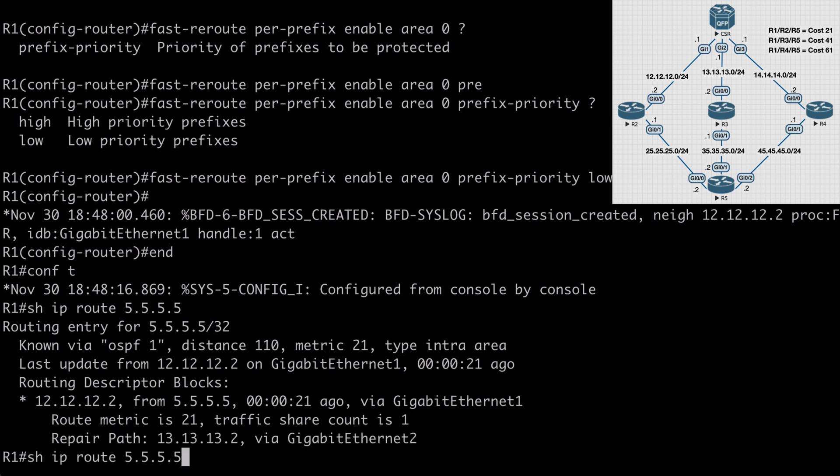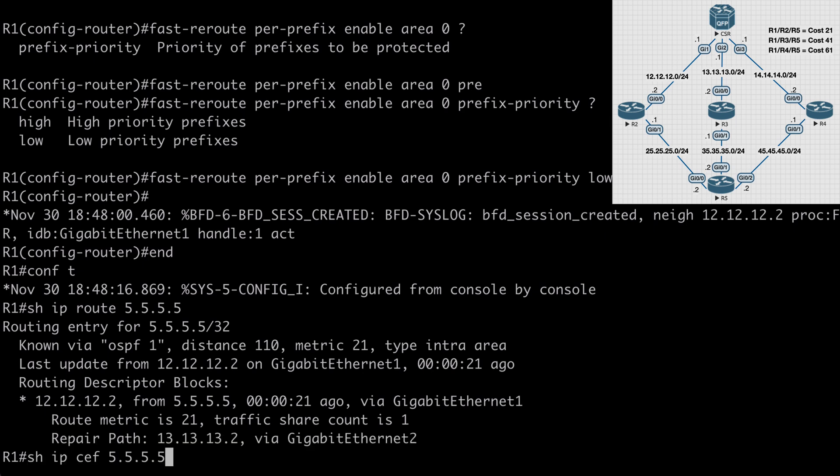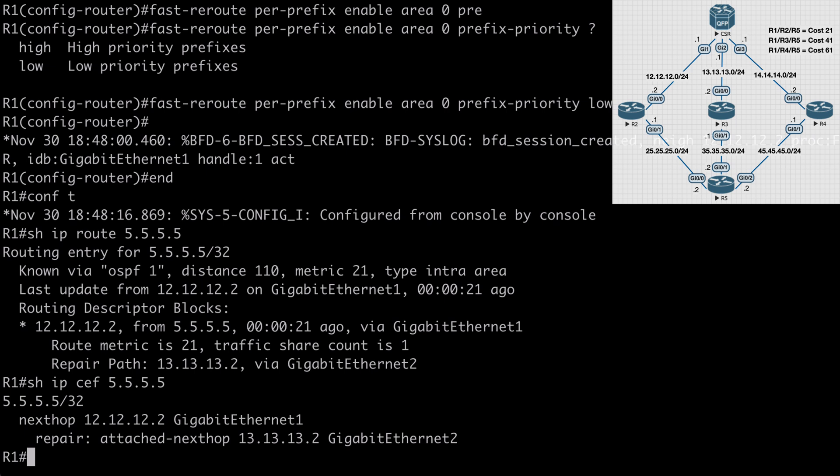Same thing if we say show IP CEF 5.5.5.5, we're going to see our next hop of router 2, and we also have a repair attached next hop of router 3.